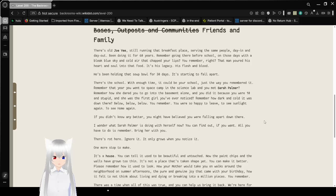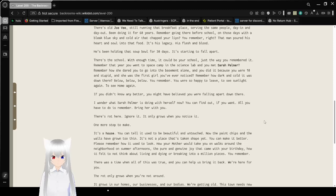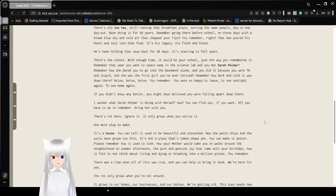That man poured his heart and soul into that food. It's his legacy. His flesh and blood. He's been ordering that soup all for 30 days. It's starting to fall apart.